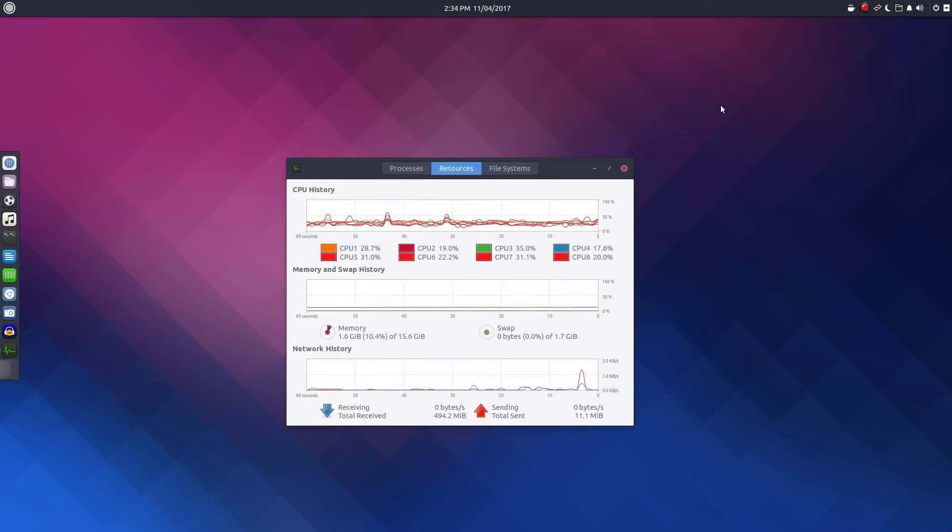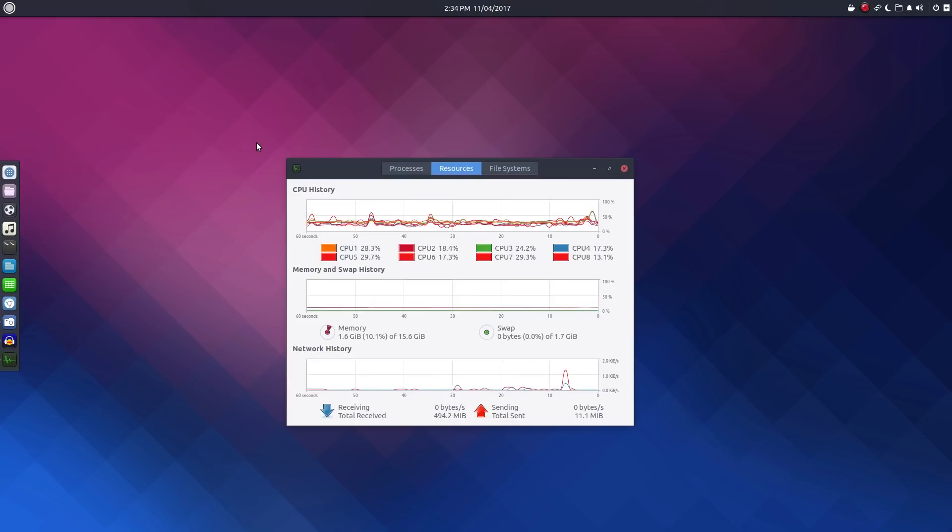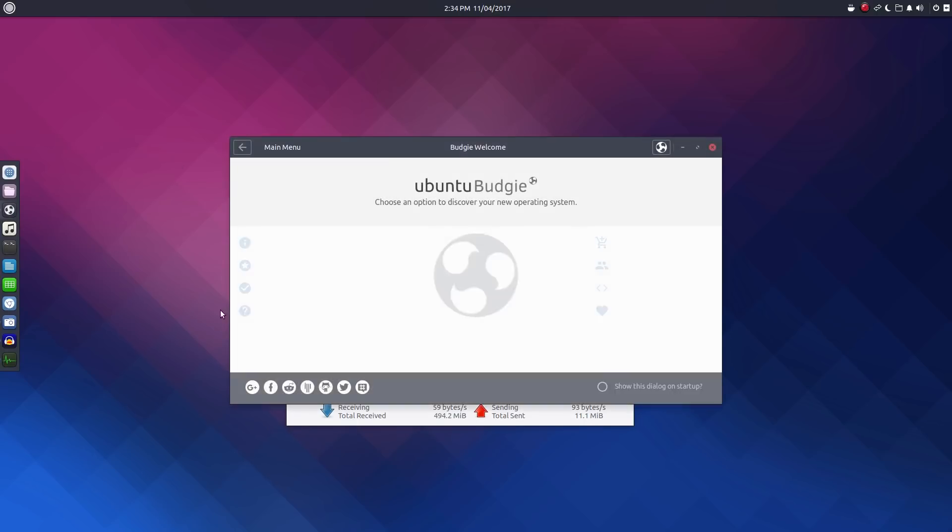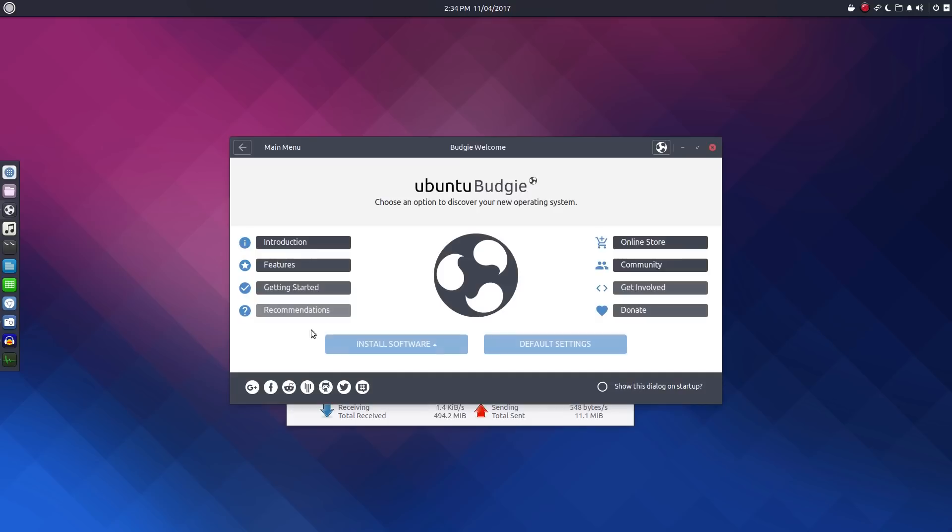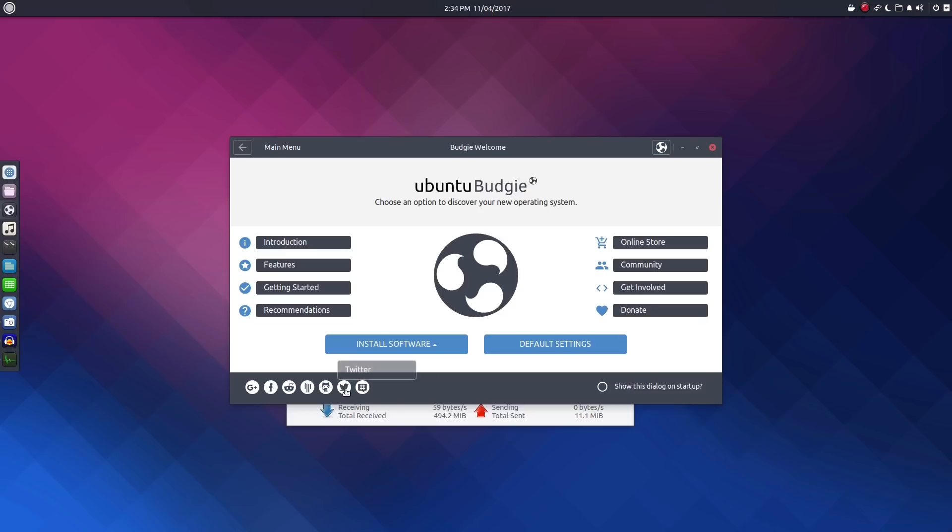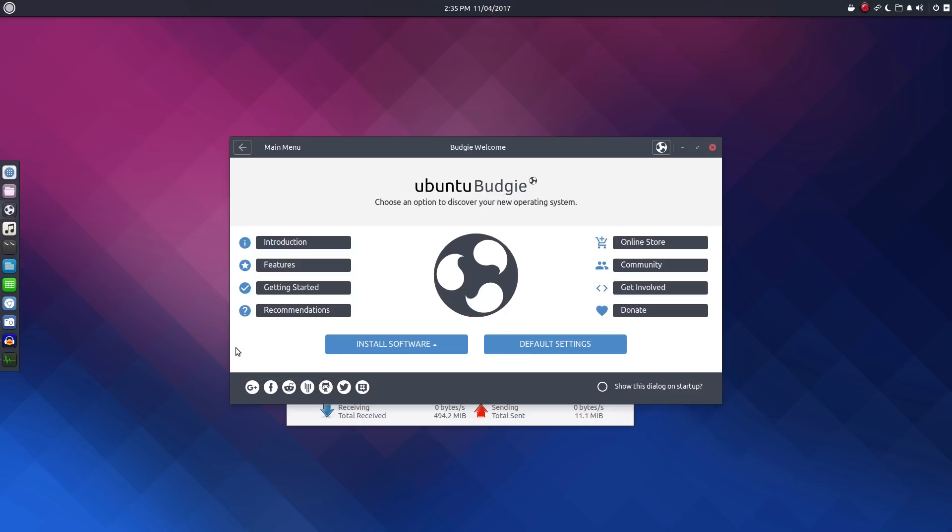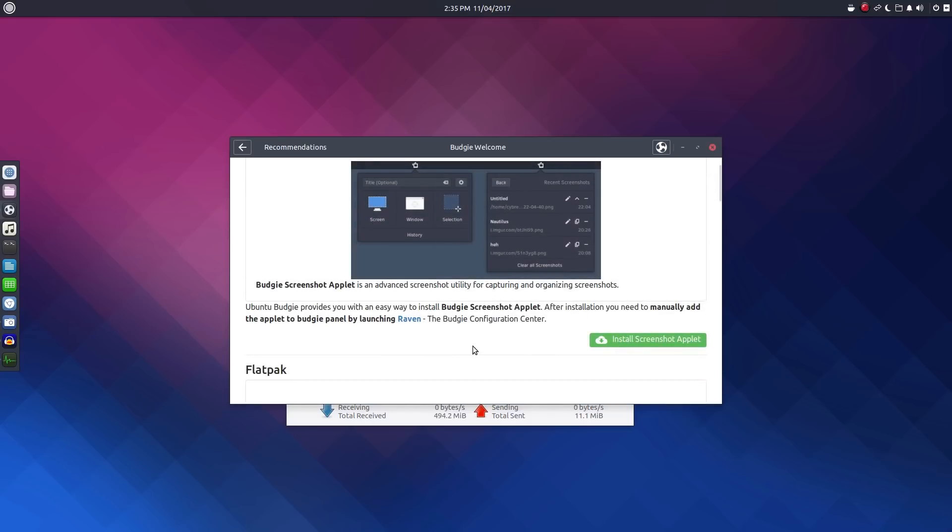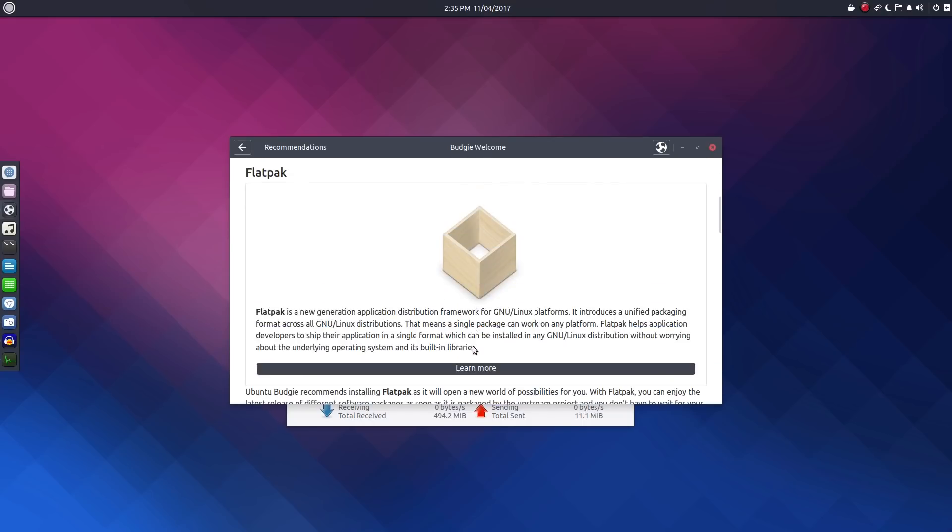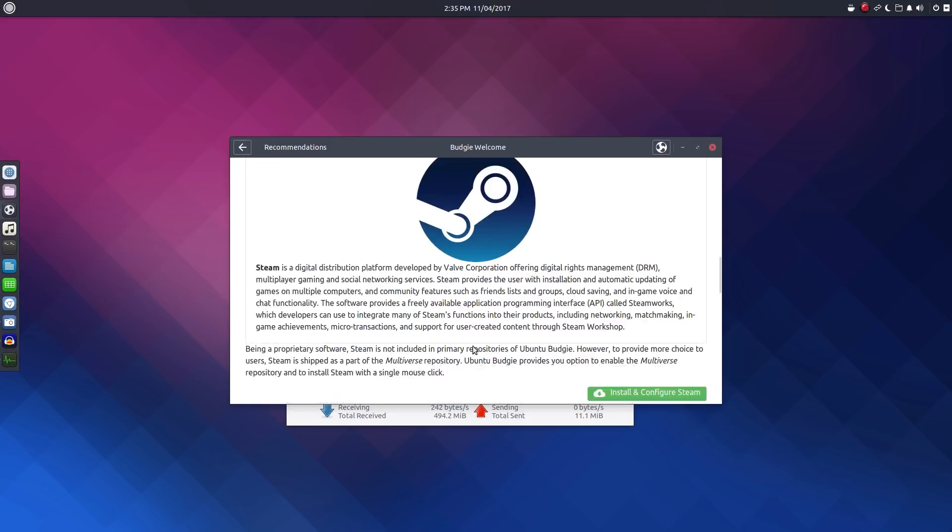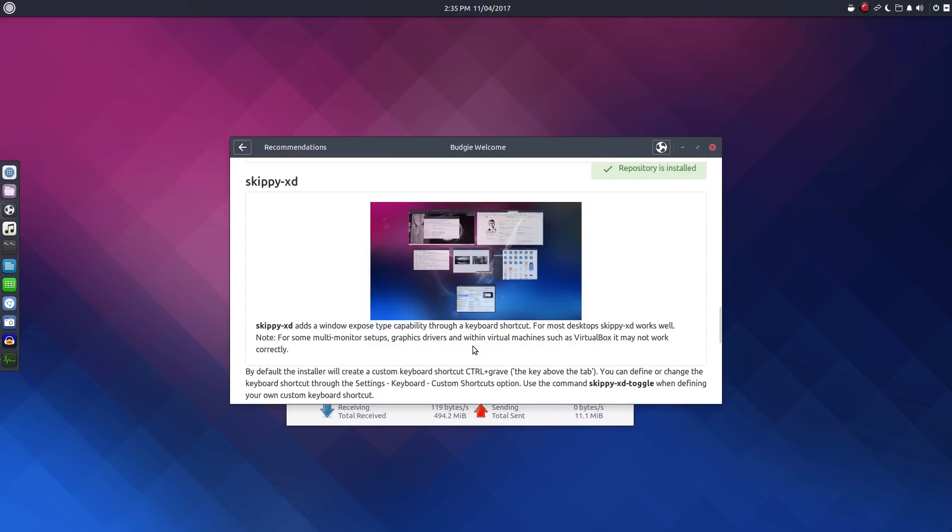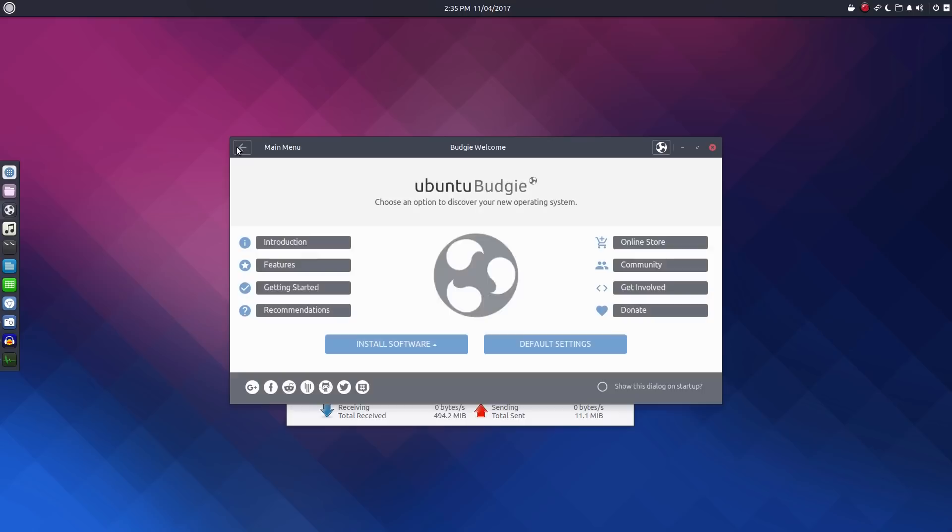Ubuntu Budgie does have an edge as far as the availability of software, although that edge is shrinking. Now that flat packs and other related technologies are moving on, the fact that Ubuntu, you could always go and download, well, not always, but for a lot of software, you could download the deb file and install that without having to know how to compile a piece of software. That isn't such an issue anymore now that those technologies are moving along.